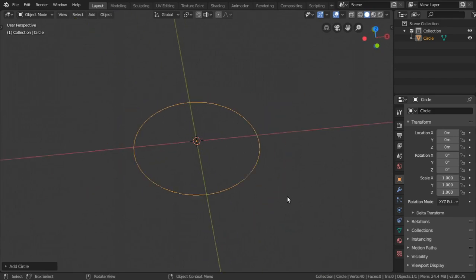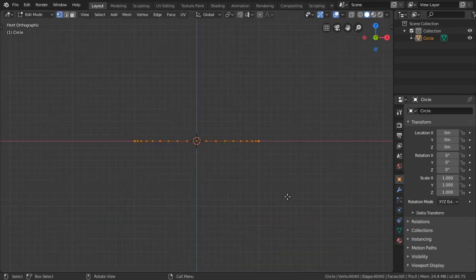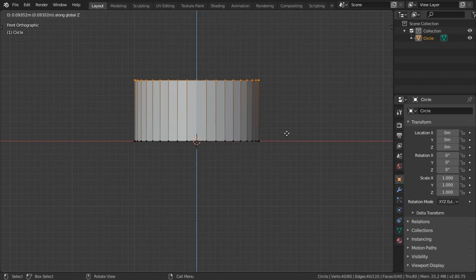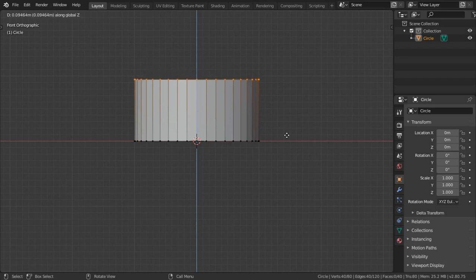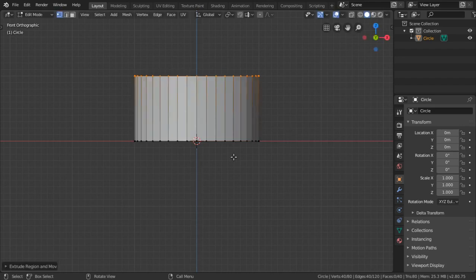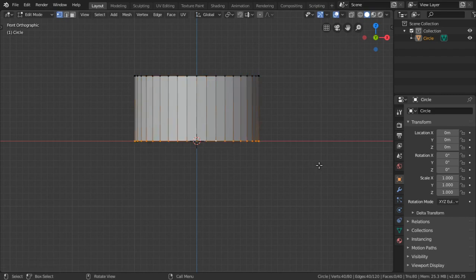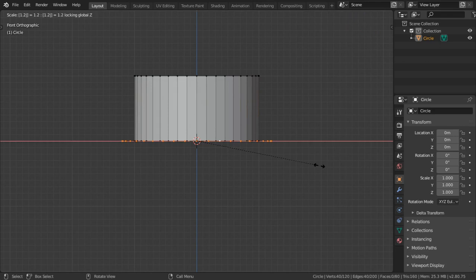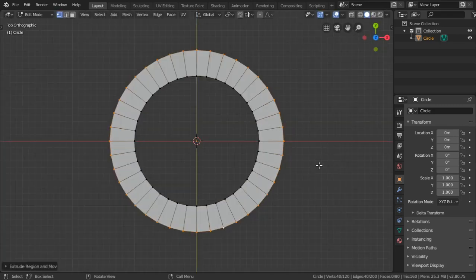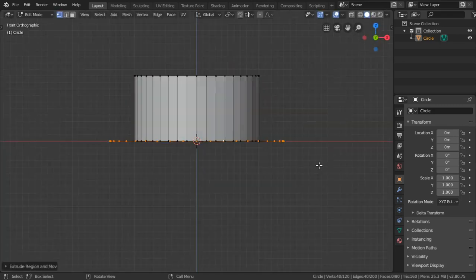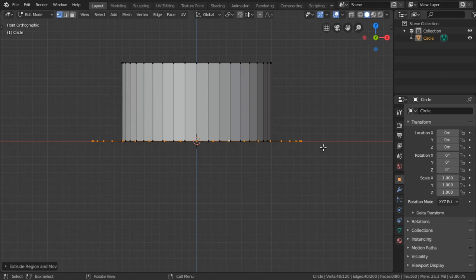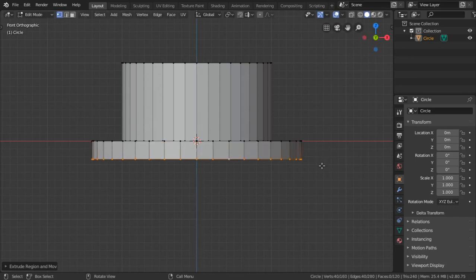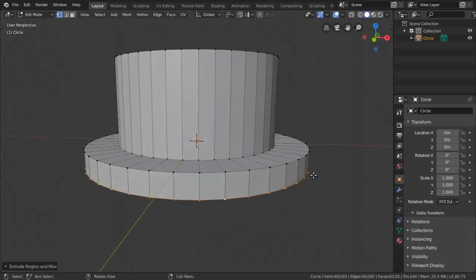After that we will extrude this circle on the axis up to this one, so it's 0.1. Again we will extrude scale, shift z 1.2 or maybe 1.4, and we will extrude in z-axis up to this area.